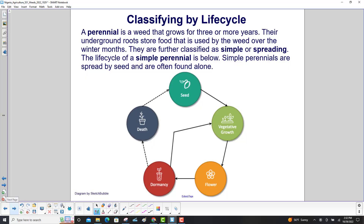A perennial is a weed that grows for three or more years. Their underground roots store food that is used by the weed over the winter months. They are further classified as simple or spreading.